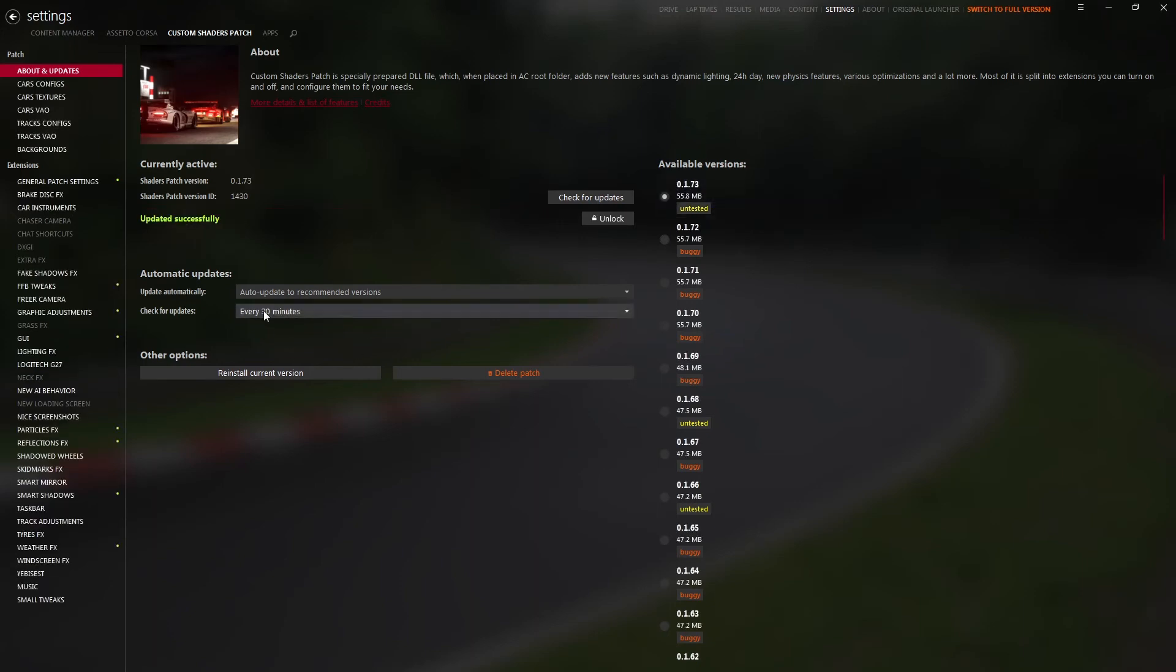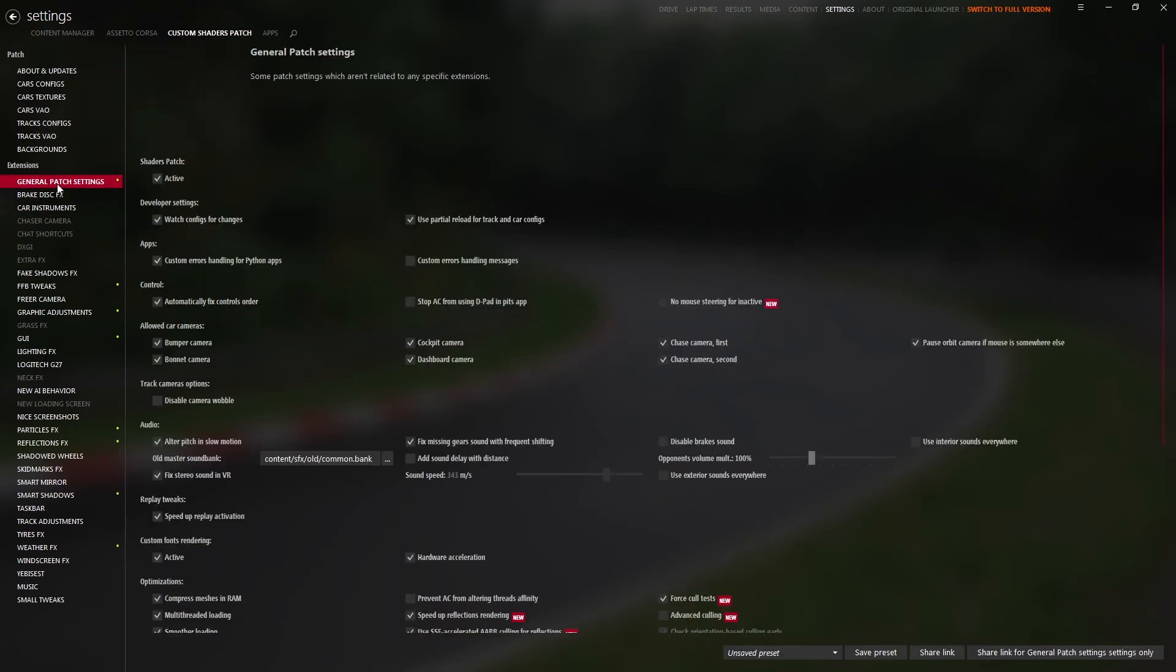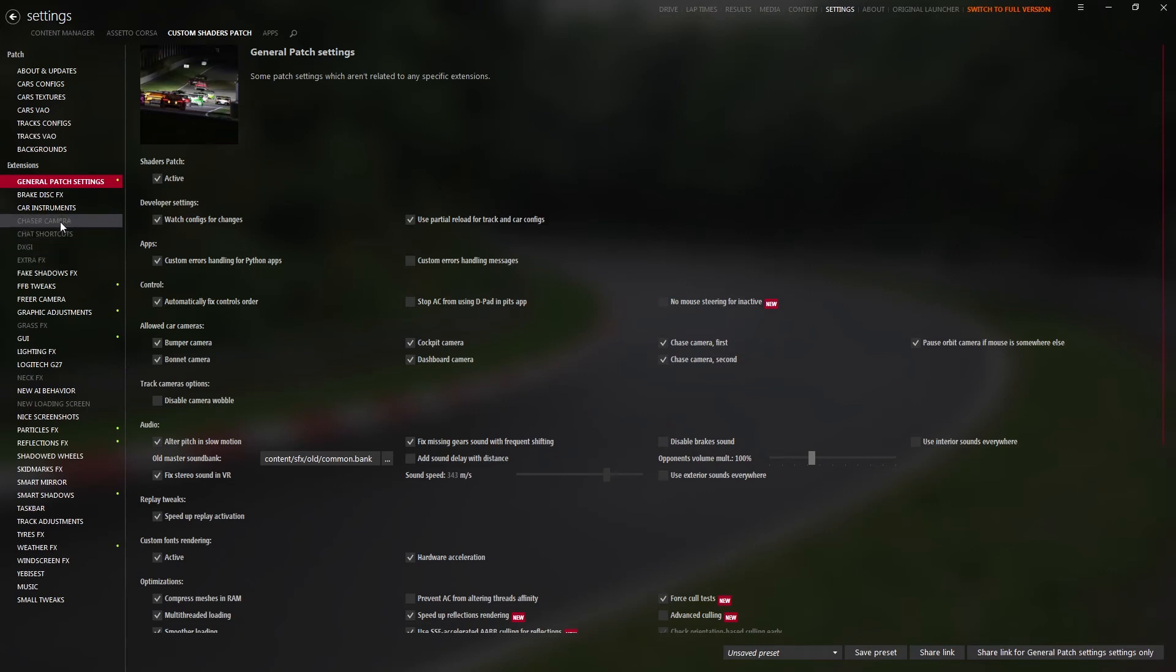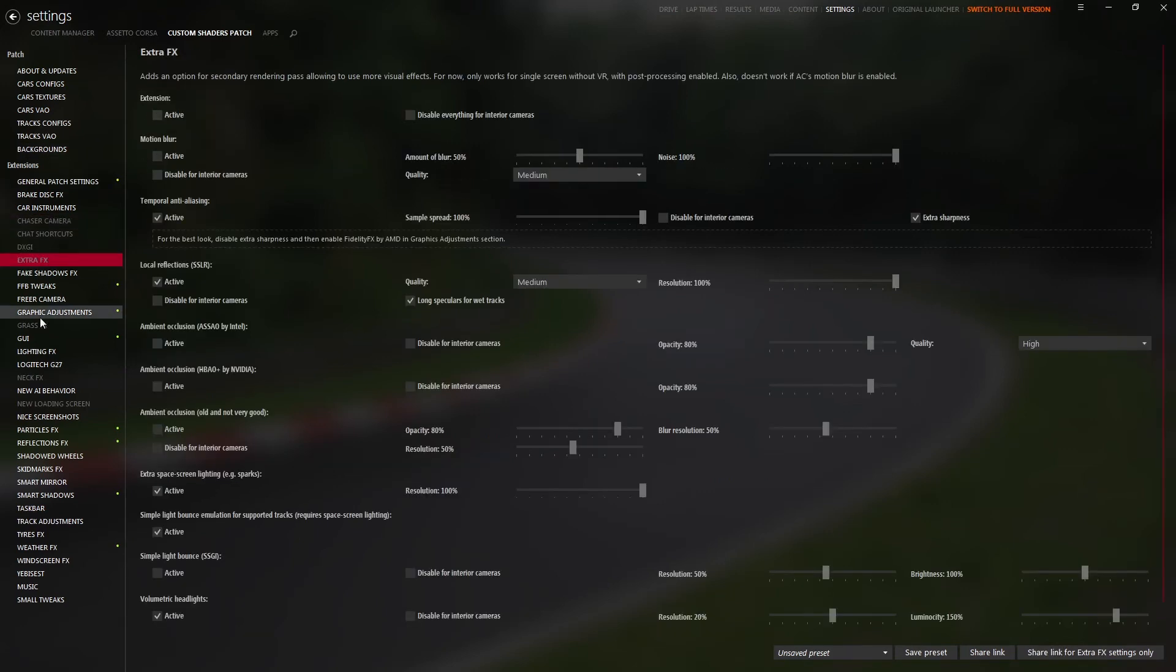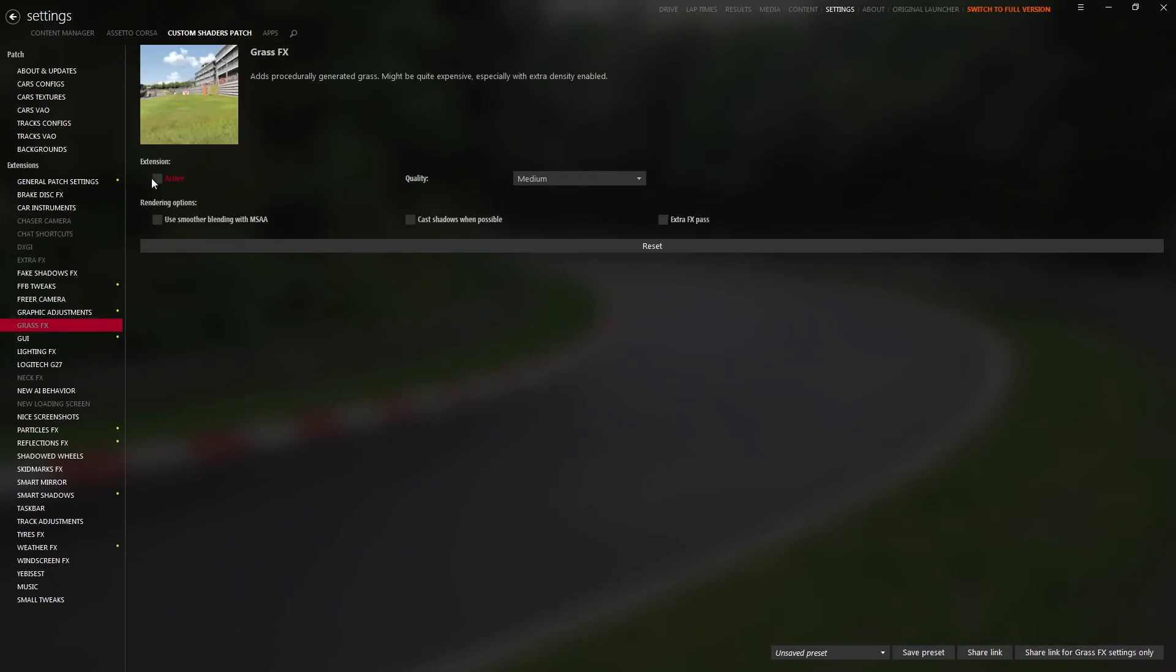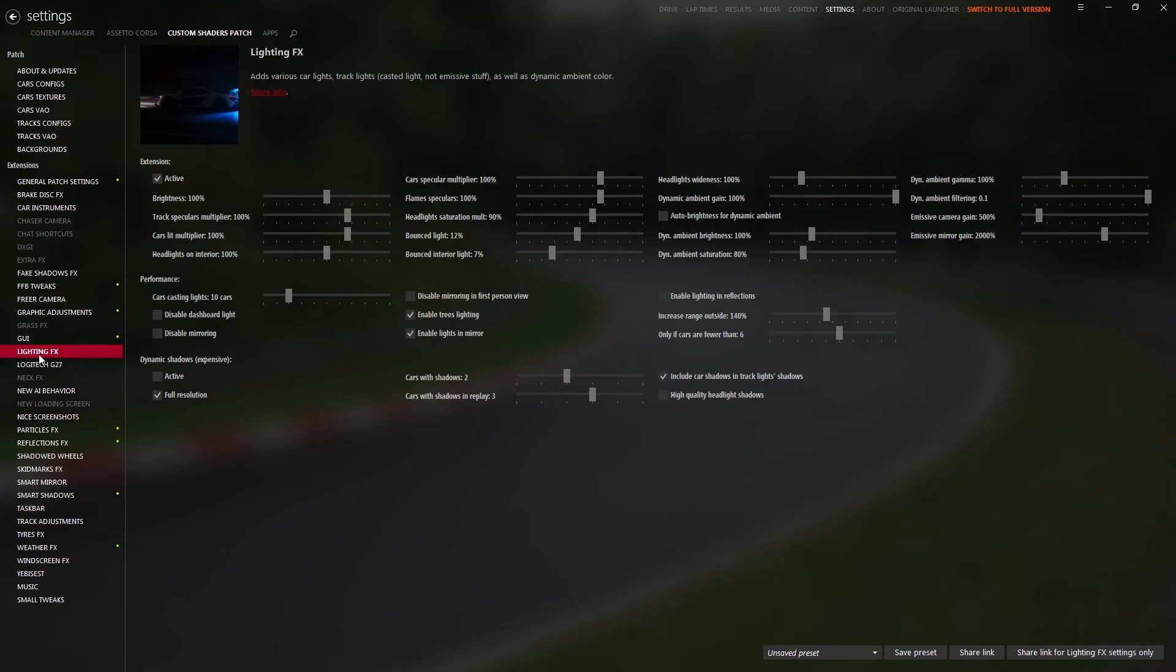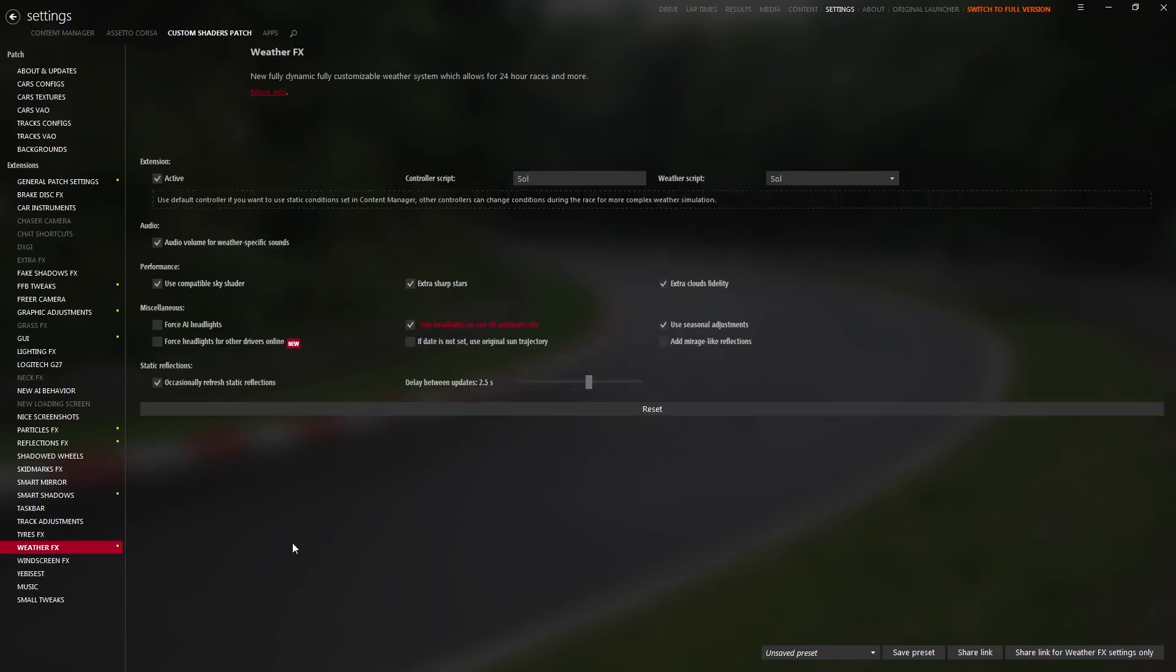Same thing, check for updates only on startup. General patch settings, be sure it's active. And that's basically it. I just disabled some extra things I don't use. Whatever you don't want to use, just click active to have it active or disabled. Later on, if you have the Sol mod installed in lighting effects and weather effects, you can access some modifications for the mod in case you need from here.